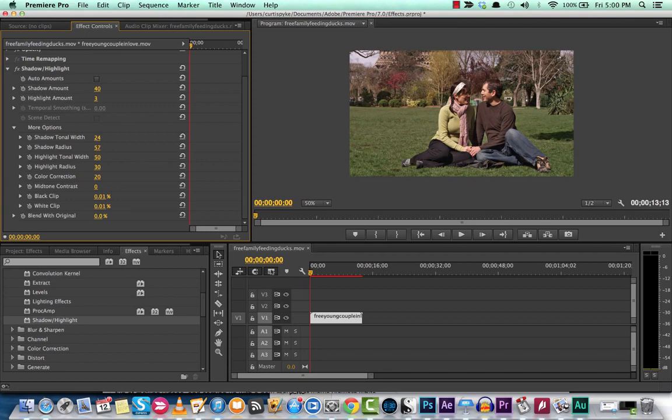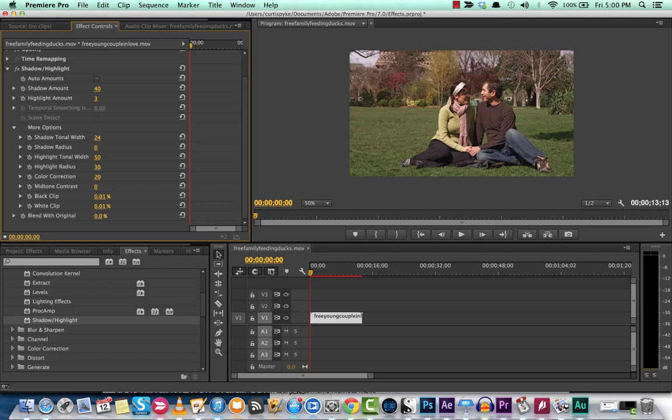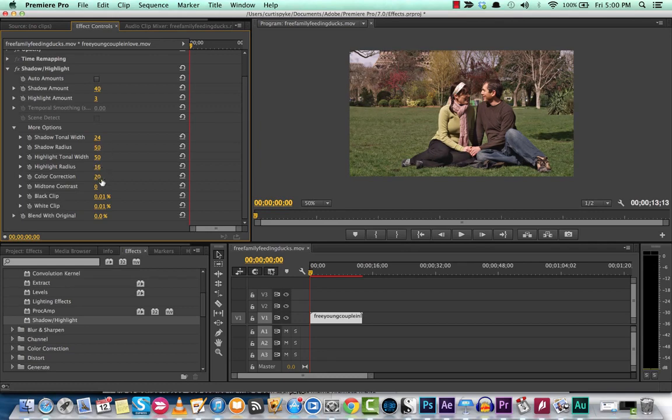Let's go ahead and adjust the shadow radius. You'll see that in the background that they sort of blur together if you go really low, and if you go really high, they sort of separate out. So you can change that, highlight radius, color correction.